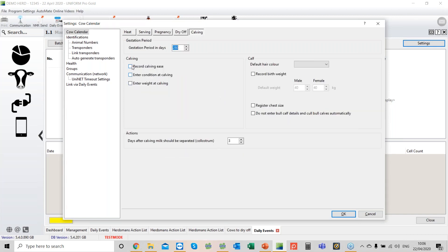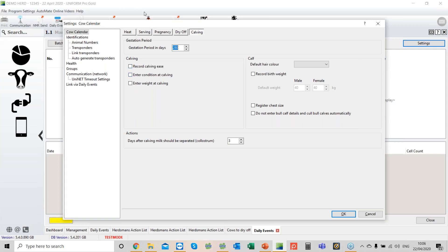Finally, on calvings, record calving ease. I would definitely tick that. In previous versions, that would only appear on the cow records, but there's new functionality on your report writer. You are able to pull out a report showing all the cows and the calving ease. Also, enter condition score at calving. When the cows calve down, you don't need to put a separate line in, it will give you the option to enter a condition score. That's becoming important for certain farm assurance schemes.